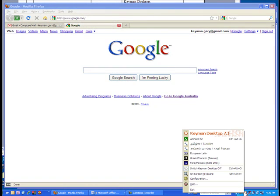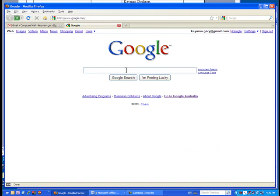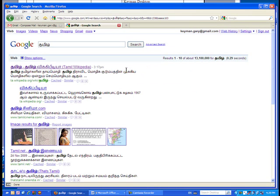Keyman Desktop works equally well with any web application. Using Keyman in Search, you will be able to search for text in your language.